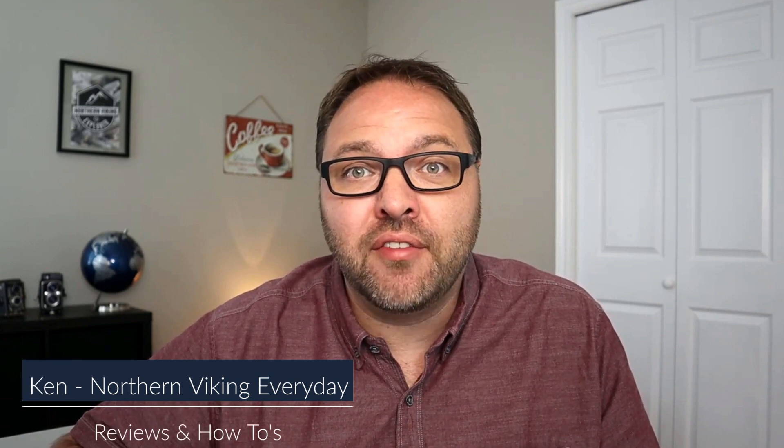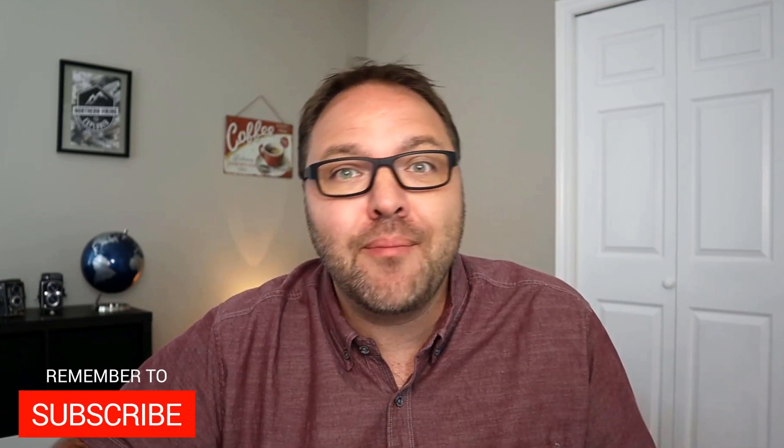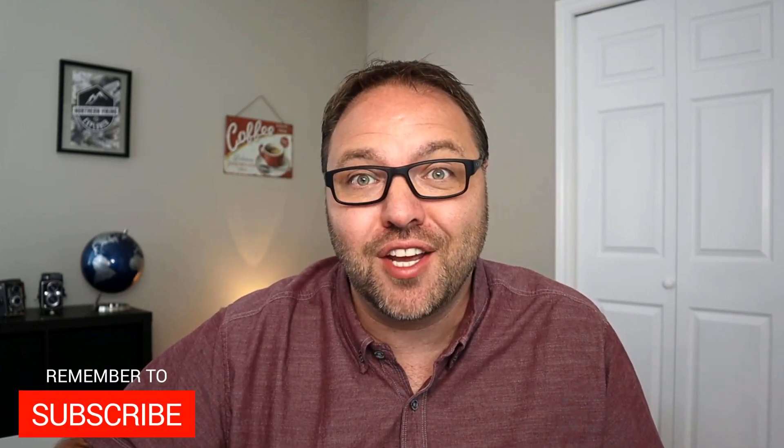Hey everyone, it's Ken here from Northern Viking Everyday. If you're new to this channel, we bring you videos on reviews and how-to's, so make sure you click that subscribe button so you don't miss out on any upcoming videos.